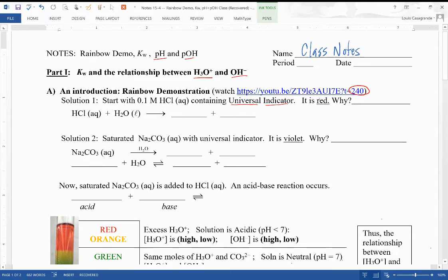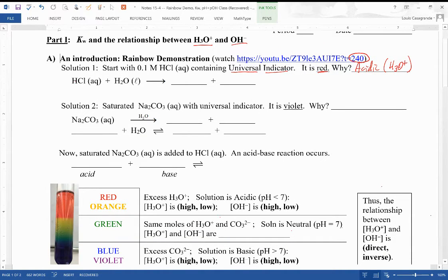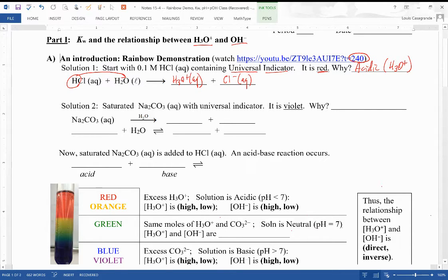As you saw in the video and as you see in the picture below, when it's red it's because it's acidic. Very acidic solutions are red, and these correspond to high hydronium ion concentrations. We've got the hydrogen coming over to make the H3O+, which is our acid, and chloride is the conjugate base. The conjugate base actually plays no role in the chemistry here.